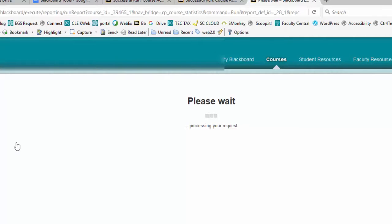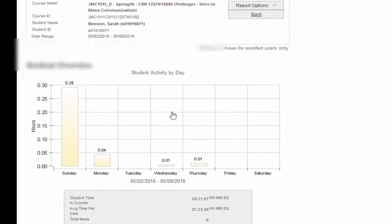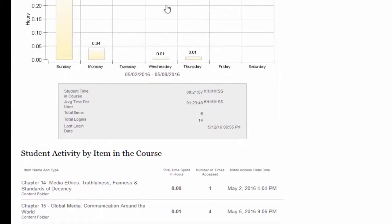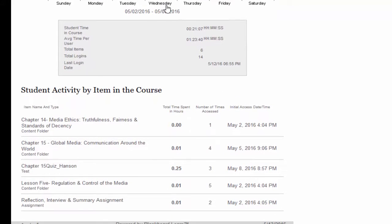Again, be patient as the request is processed. The resulting bar graph will detail the days of the week the student has logged in and participated in the course site. It will also detail the amount of time spent in the site for each respective day. Additionally, it will specify where the student was active, how long, the number of times the area was accessed, and the initial access date and time.